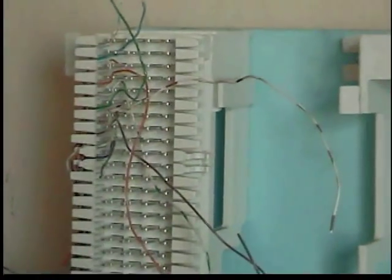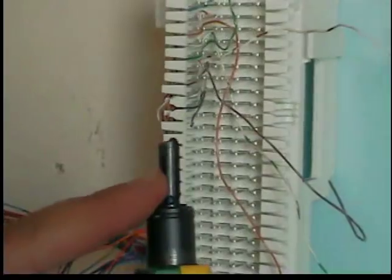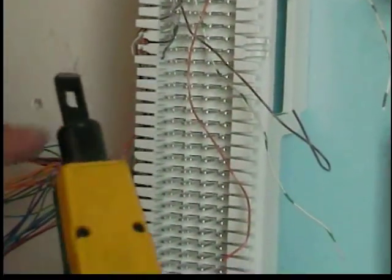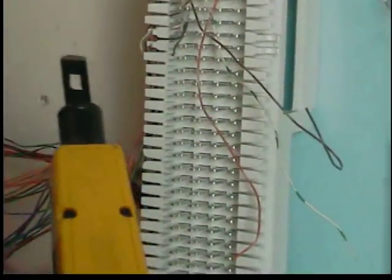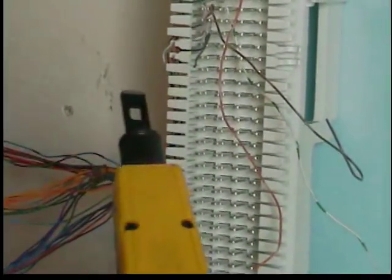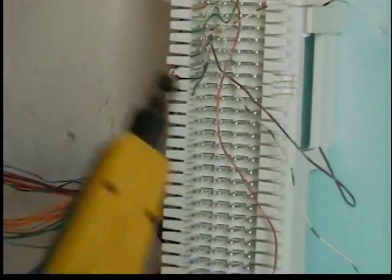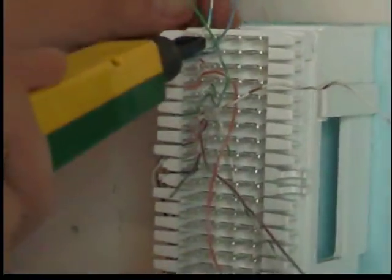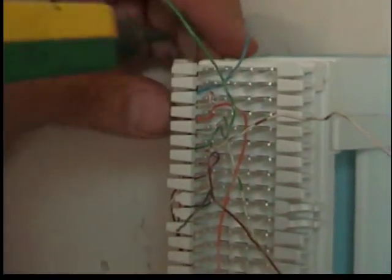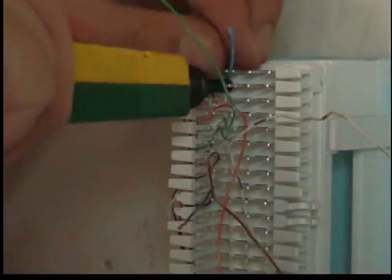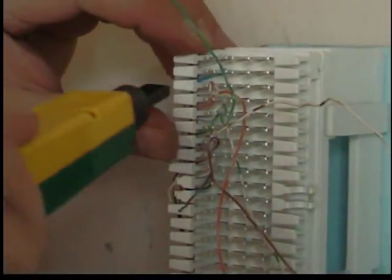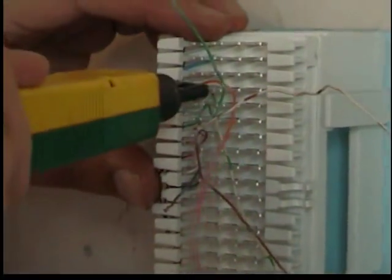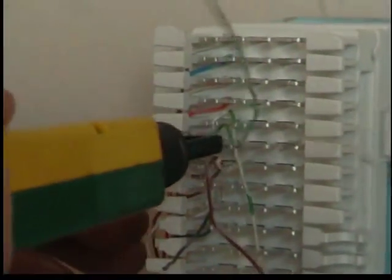So you're going to need a punch-down tool with a 66 blade. Now, this will go over the clips itself, and it kind of compresses inside the tool and gives a punching kind of action on the conductor itself to make a nice, clean cut. So you're going to slide it right over the slot. Go ahead and punch it right down. Sometimes these conductors, if you've got a dull blade, they won't cut nice and clean, but for the most part, they do.